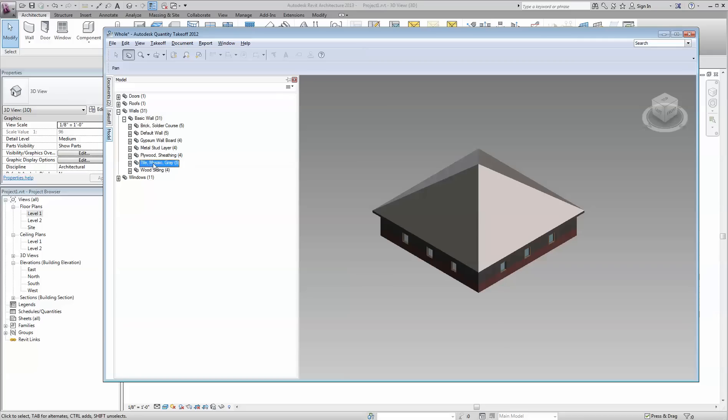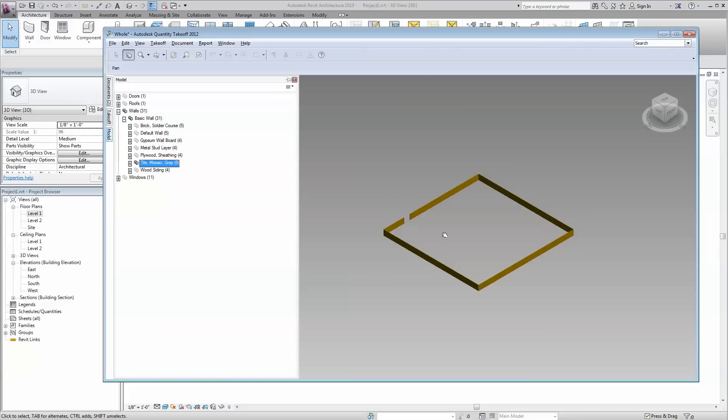So for instance here, the tile. If I isolate others, you'll see just the tile.